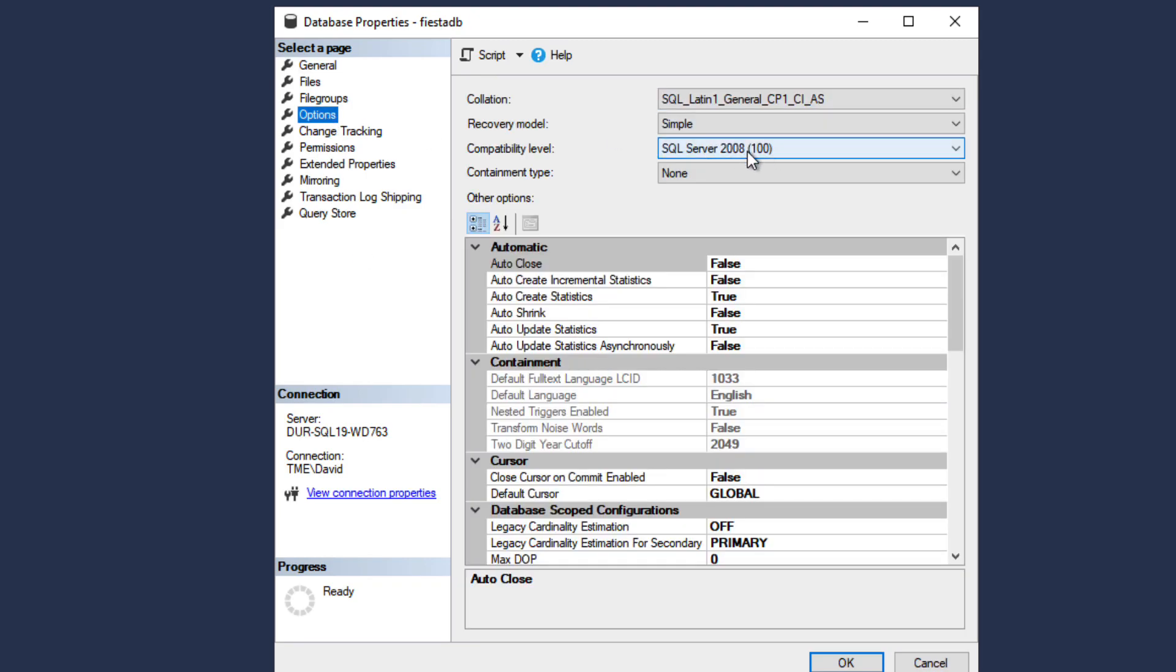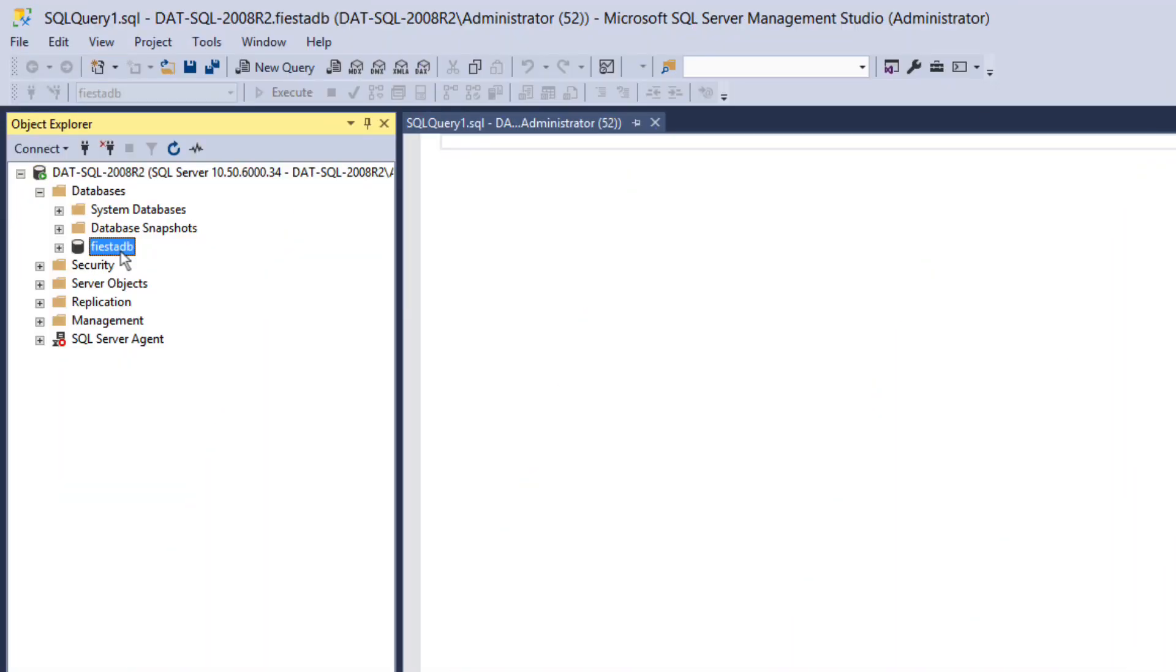With the clone created you can start testing any applications that are using this database. Once you are happy with the results of the testing it will be time to do the final cutover.